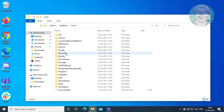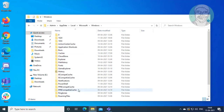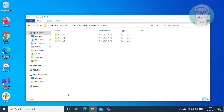Open the Microsoft folder, then open the WinX folder.